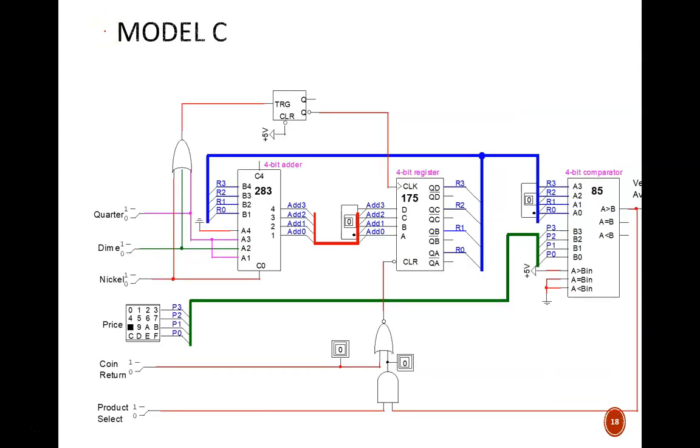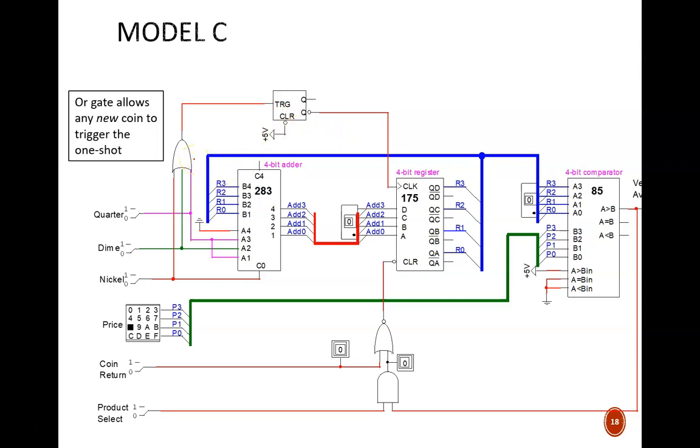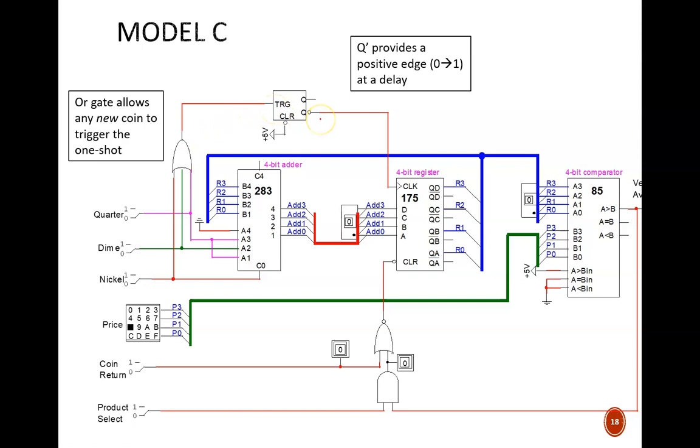Pause the video and explore what was added. Hint, it's all in this top left corner. There are only two new components. The OR gate output will jump from 0 to 1 only when a new coin is added, and thus trigger the one-shot. The q prime output of the one-shot is then used as the register clock input. This plus 5 volt signal is just in place because we will never need to clear this one-shot.